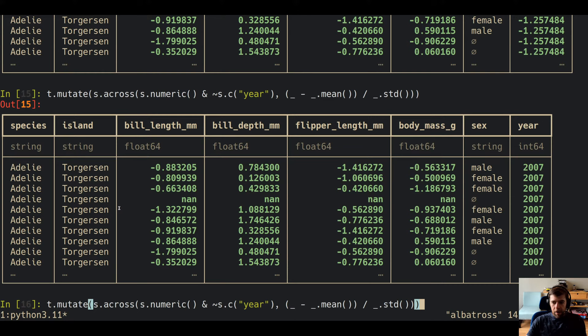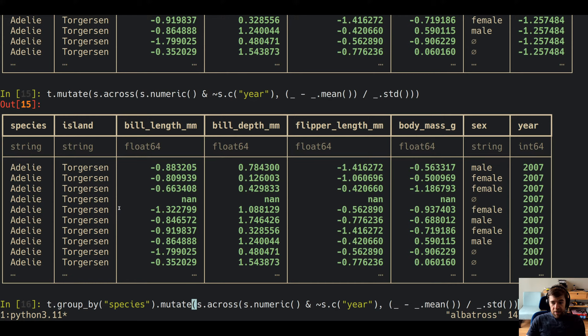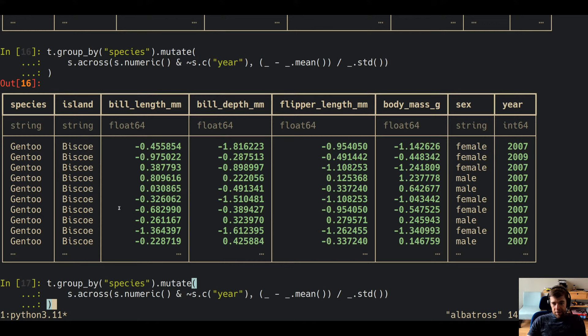Now, we're applying this function across all values of species, island, and sex. We may want to group by a subset. The way you do this with selectors is no different — you just add a `group_by`. In this case we're grouping by species, so now for each species we're computing the z-score for the numeric columns minus the year column.